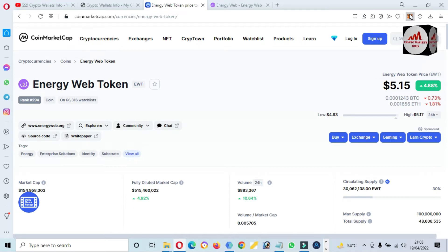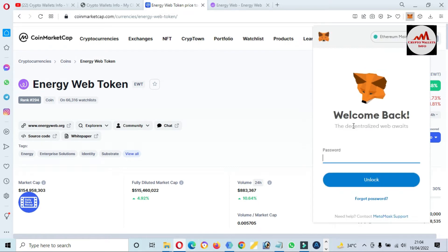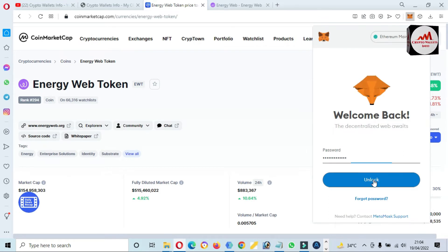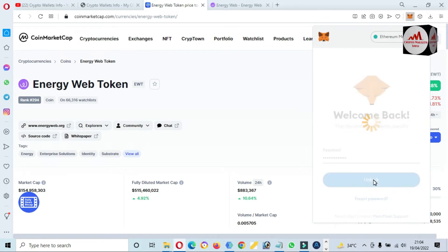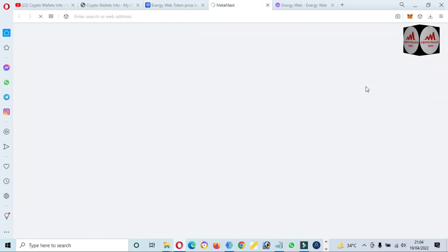Now we are going to add this token to our MetaMask wallet. Simply go to MetaMask and click on it. First of all I need to log in to my wallet — click on Unlock. You can see here that by default the selected network is Ethereum Mainnet, but we are going to add a new network called Energy Web Chain.